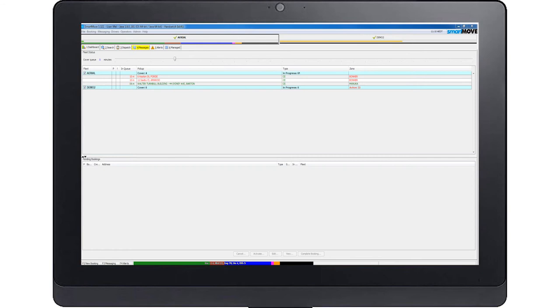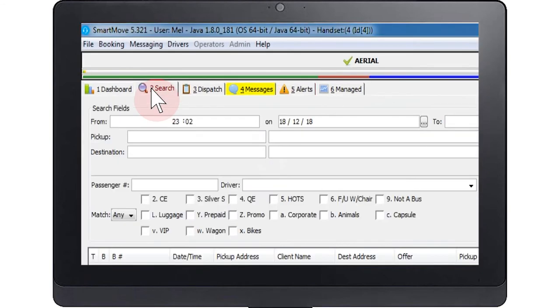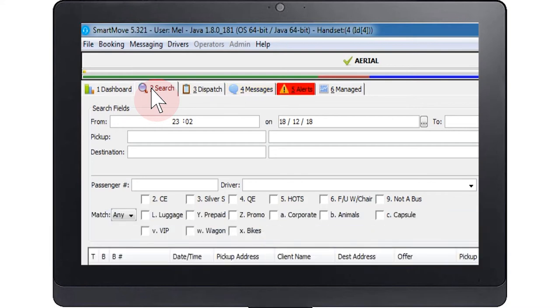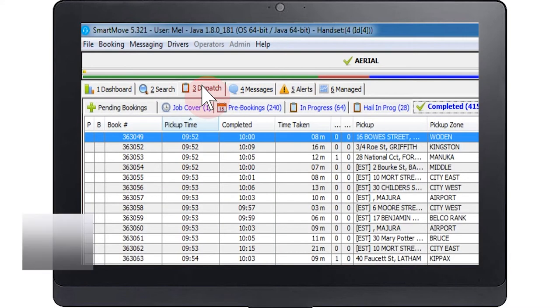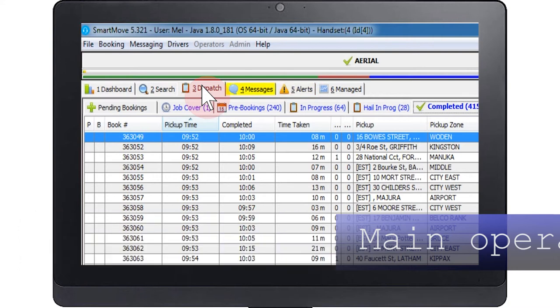This is an overview of your fleet's currently running and current jobs. The search tab allows you to search the database for any jobs entered into the system, past or present. The dispatch screen is next. This is the main operating screen that you will use as an operator.